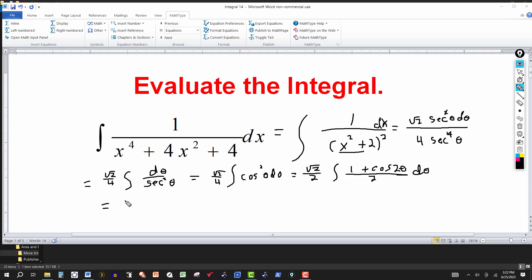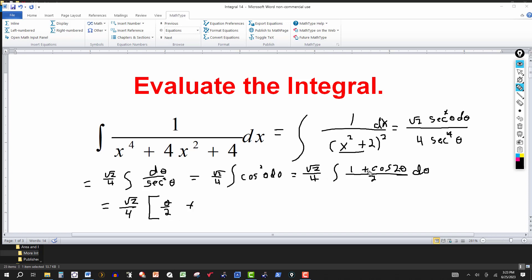Now we can integrate. We have √2/4 out front, and we integrate (1 + cos(2θ)) / 2 dθ. The antiderivative of 1 is θ, giving θ/2. The integral of cos(2θ) is sin(2θ), and since the derivative of 2θ is 2, that brings a factor of 2 into the denominator, giving sin(2θ)/4. Plus the constant of integration.